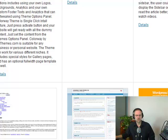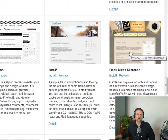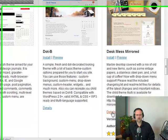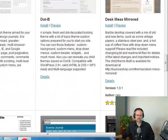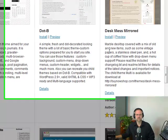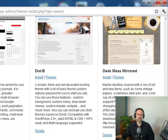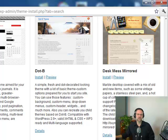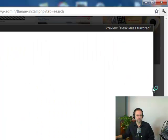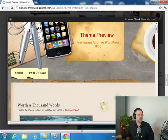When you take a look at a theme, this one my wife almost used on her blog, not quite but almost. So the details are - this gets four stars out of five, so that's very highly rated. When you click on Preview, it says: Marble desktop covered with a mix of old and new items such as some vintage papers, a stainless steel pen, and a hot cup of coffee. Now with drop down menu support. Please read the included changelog.txt and readme.txt files for details of the latest changes and important notices.